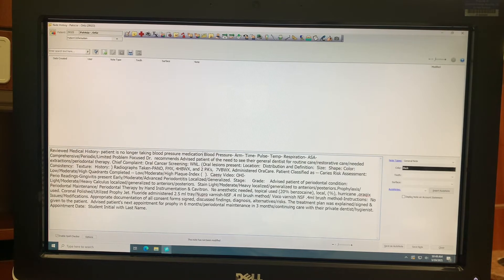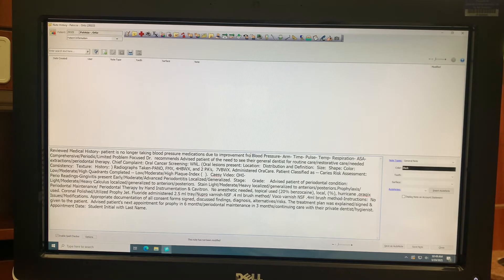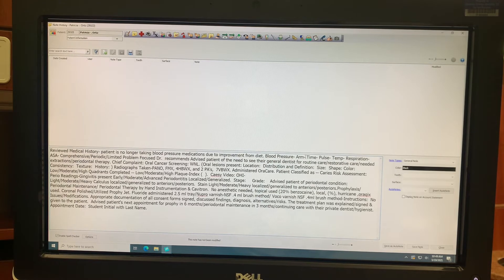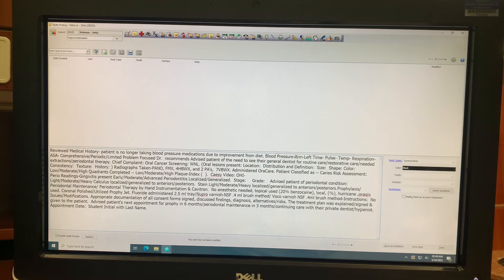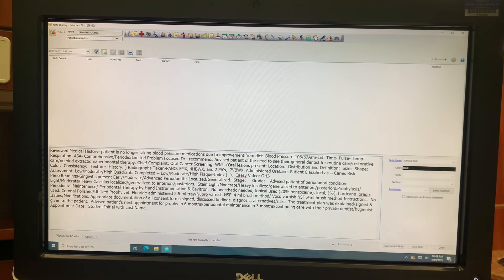Enter the patient's vitals and any changes that were made to the medical history. Note any and every procedure that was completed at today's appointment, including doctor's exam, profi-jet, fluoride treatment, and any other procedure that was completed.